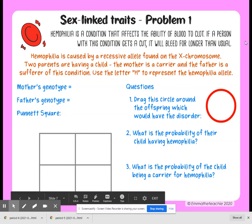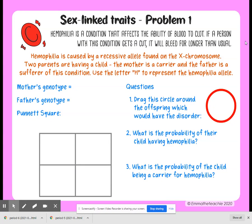Now we're going to practice with sex-linked traits. Here's our first problem. We're going to discuss hemophilia — a condition that affects the ability of blood to clot. If a person with this condition gets a cut, it will bleed for longer than usual. Hemophilia is caused by a recessive allele found on the X chromosome.